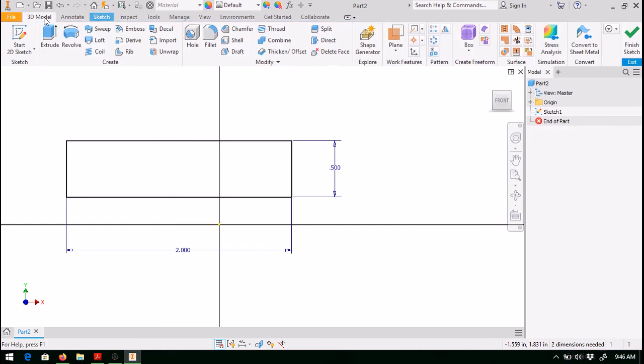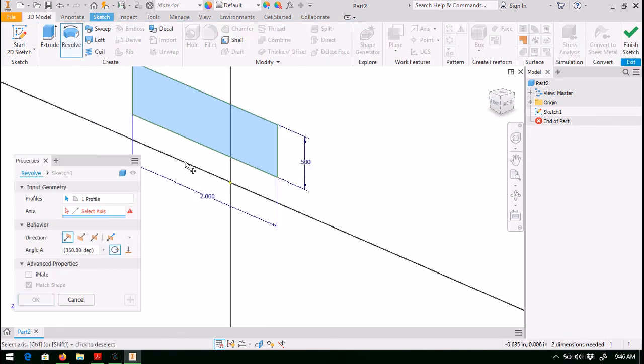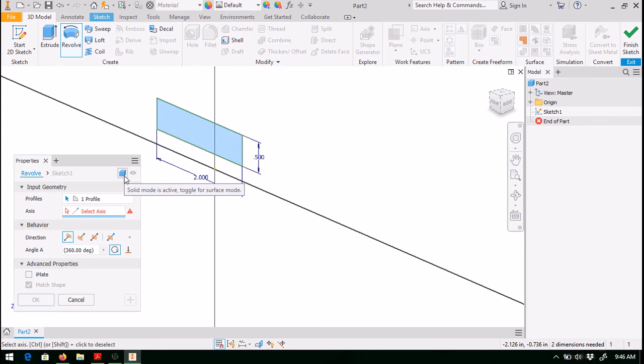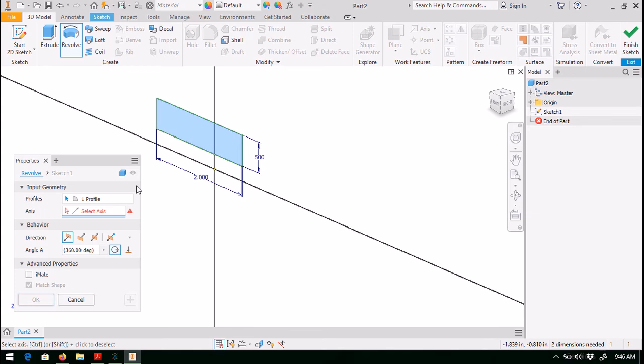So come up to 3D model, come up to revolve. Just like we saw with the cone, there's only one profile which happens to be highlighted in a blue or green color. Another thing to make sure is when you want to create a solid part, make sure the solid mode is active. You can also create surfaces or shell features with this. If you click on it, you see you get a hollow looking box. But for right now, we want a solid piece. And then our axis of revolution will be this line down here.